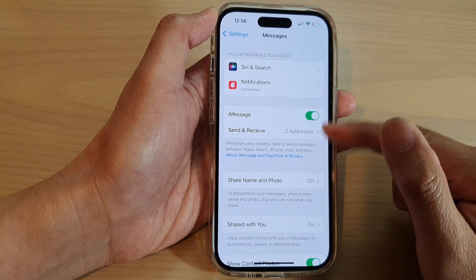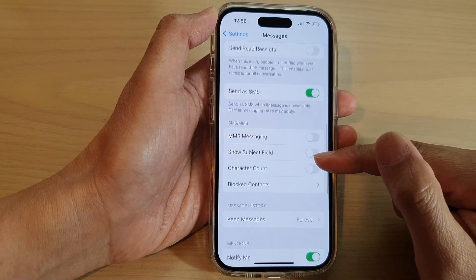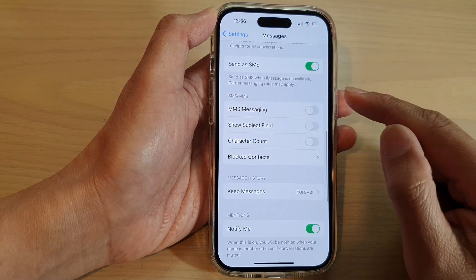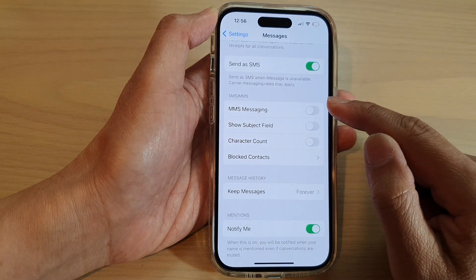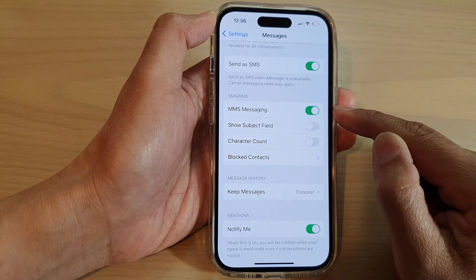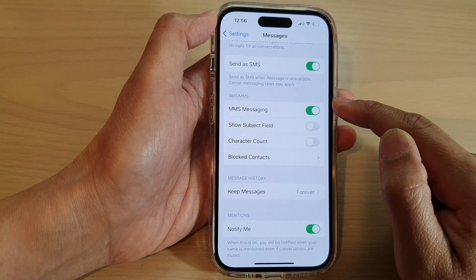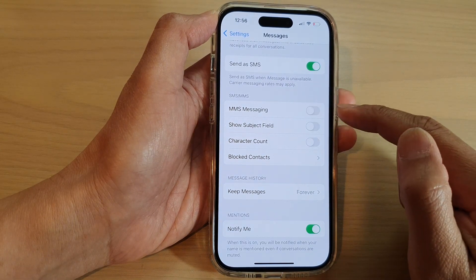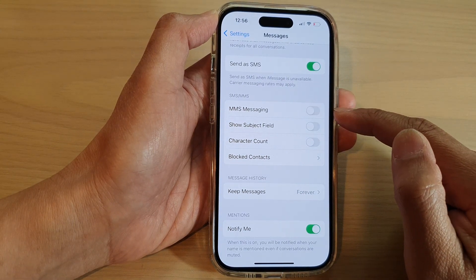In here, swipe up to go down and tap on MMS Messaging. Tap on the toggle button to turn on or switch it off.